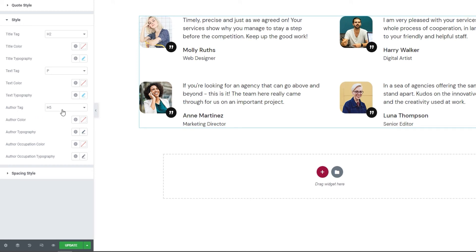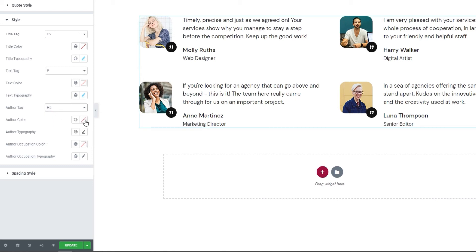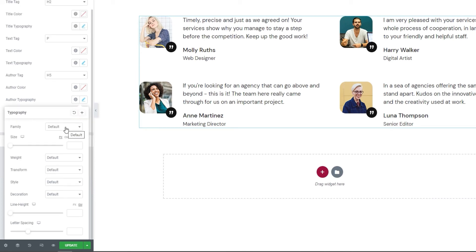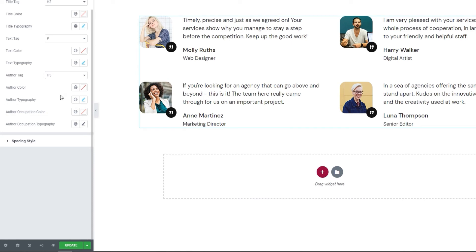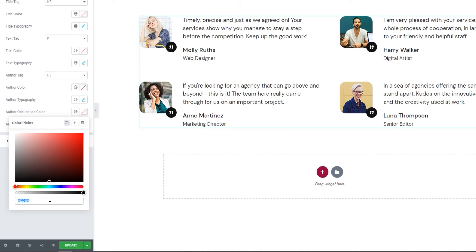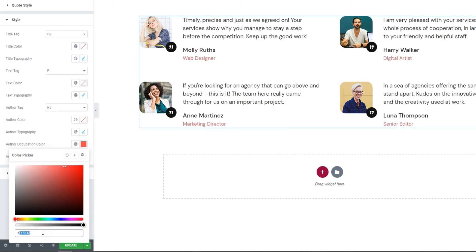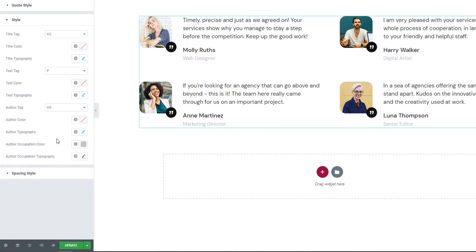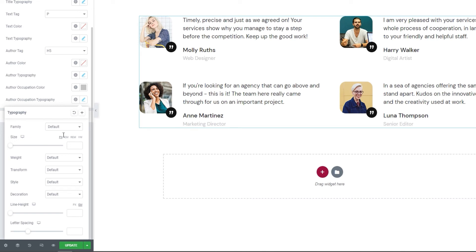Our next option is to set the Author Tag — just like the title and text, you have a range of tags to choose from. We have the Author Color, where you can use the slider or type in a hex code. Then we have Author Typography settings, which contain all the same options we just covered. Since the options are identical, there's no need for another run-through. Carrying on, we have the Author Occupation Color — I'll use the color picker to set a hex code for a nice light gray. And accompanying that, we have typography settings for the author's occupation. I'll set my font size to 16 pixels and the weight to 500.